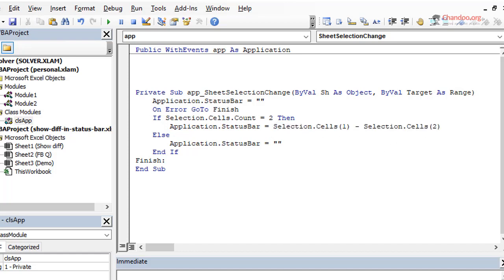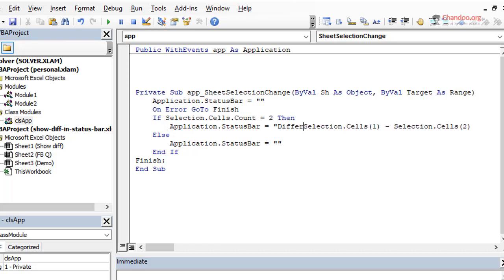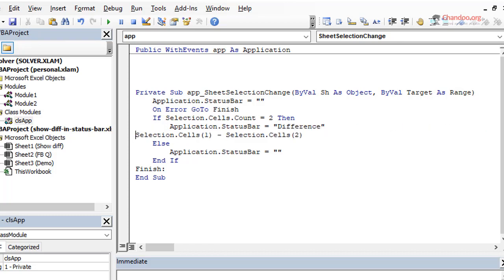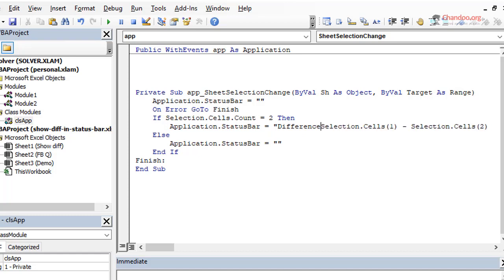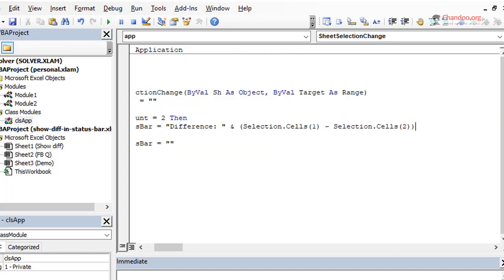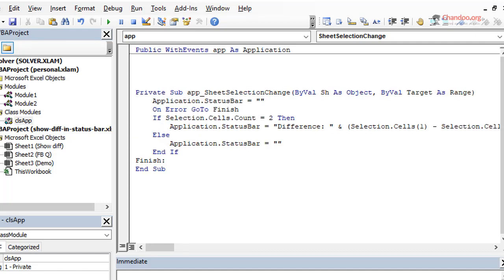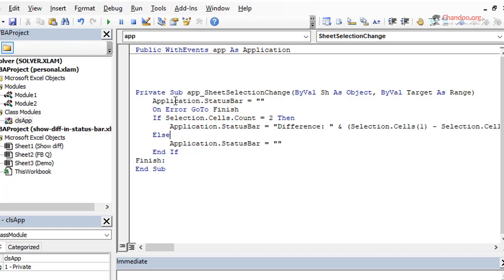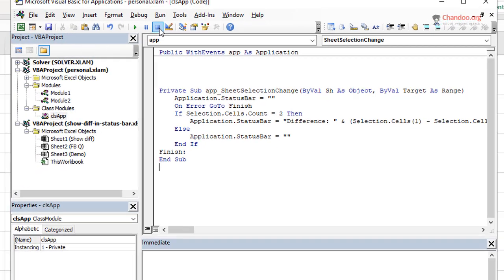So we added the sheet selection change. That means anything in the sheets has a selection change happen. So this will receive two variables. One is the worksheet name and the other is the target, the range that has been selected. So we start off by resetting the status bar to empty and then we will say On Error GoTo finish. This is me being really lazy here. I don't want to really test the data types of the cells.